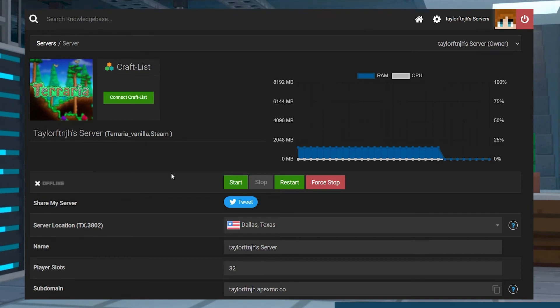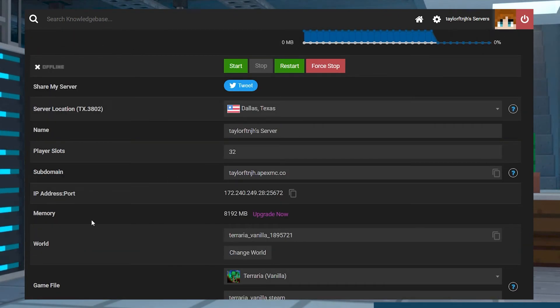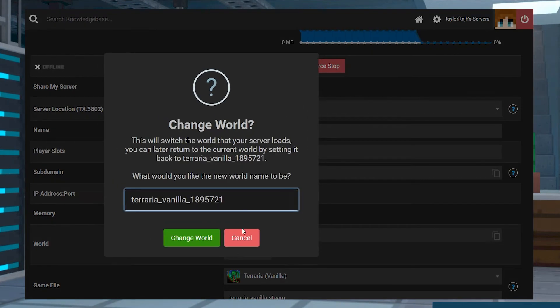As you learn more about Terraria, you can change the world size anytime you want just by creating a new world.